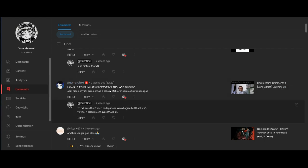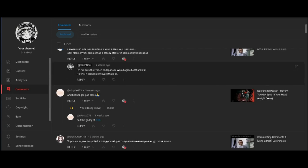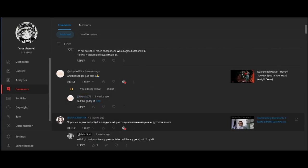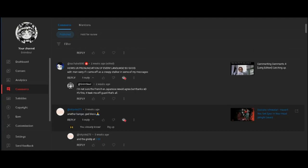I'm not sure if the French or Japanese would agree but thanks. Yeah, now let's add the Russian to that. I don't know Russian, man.